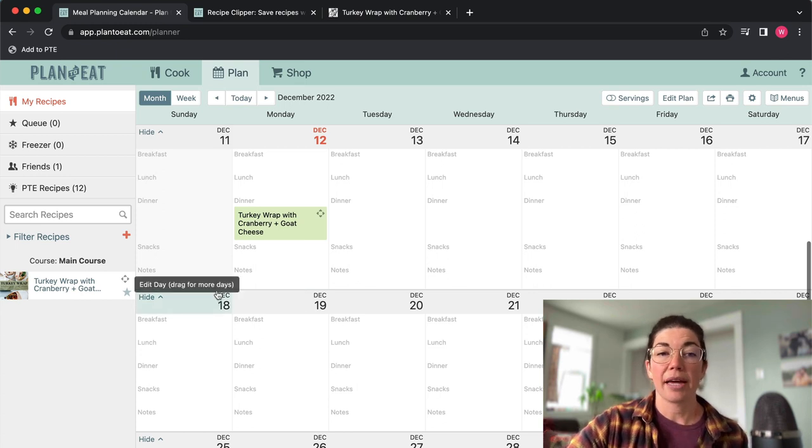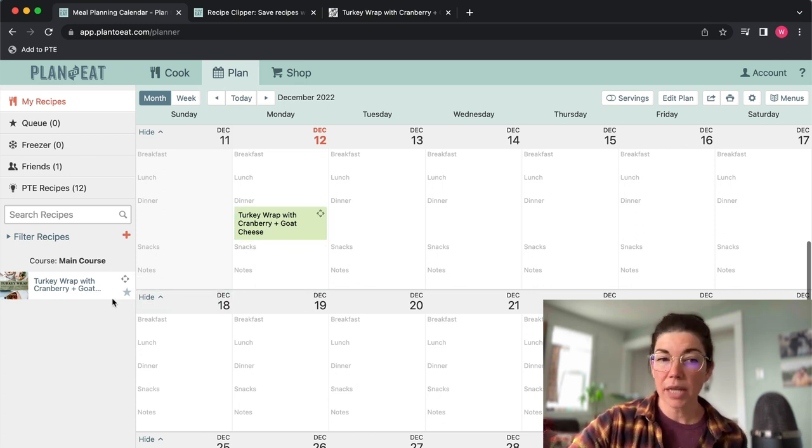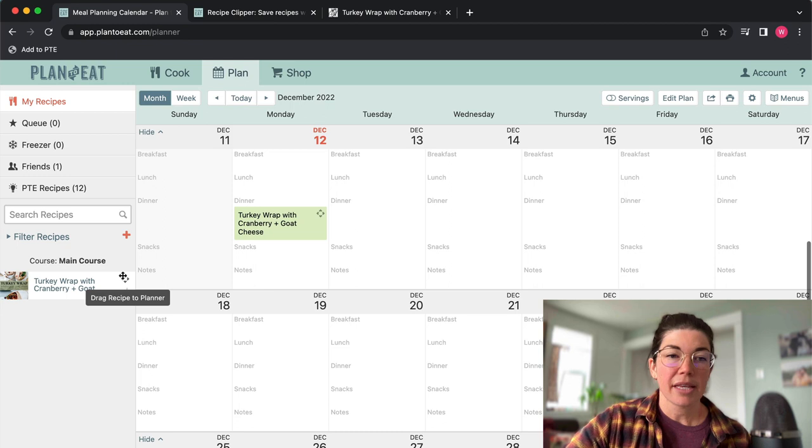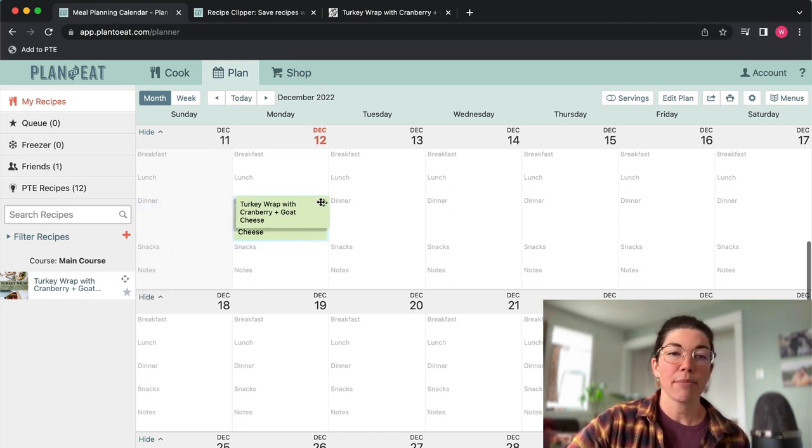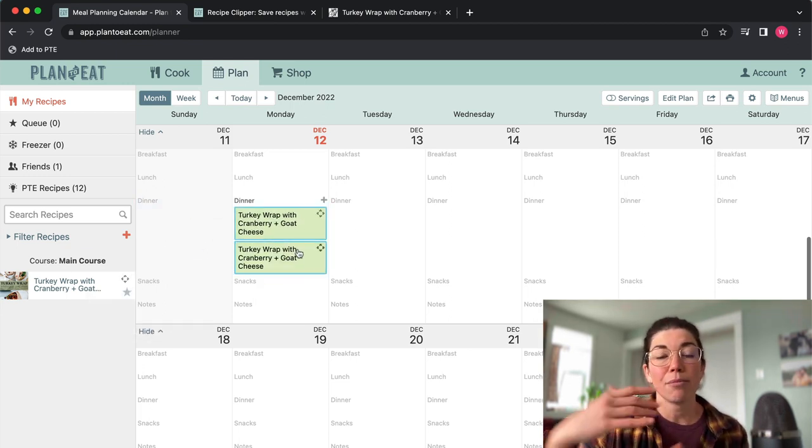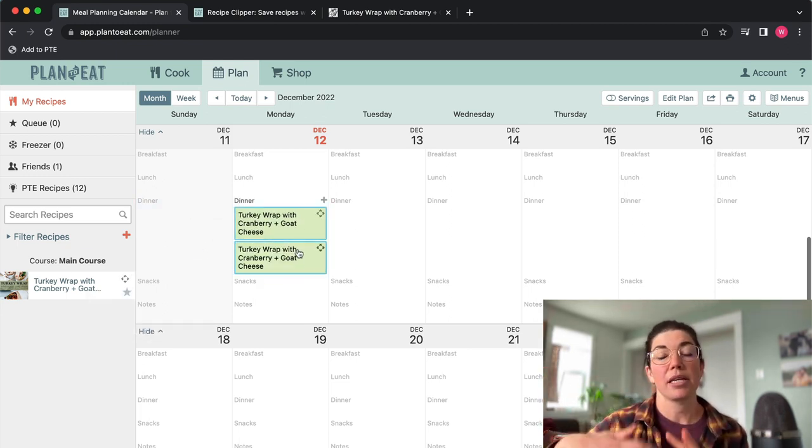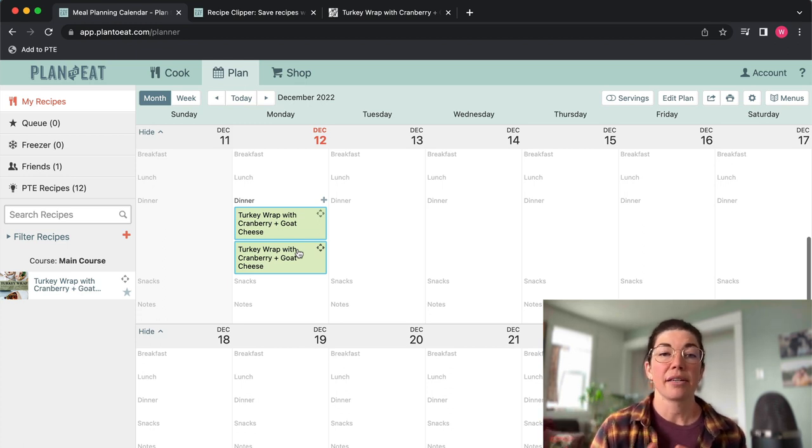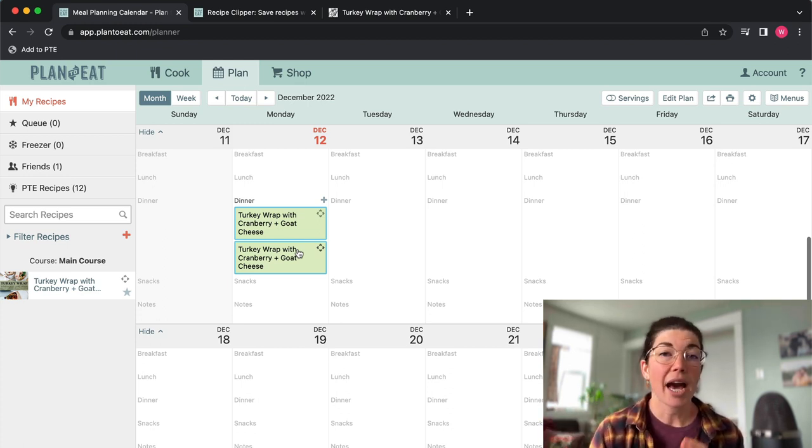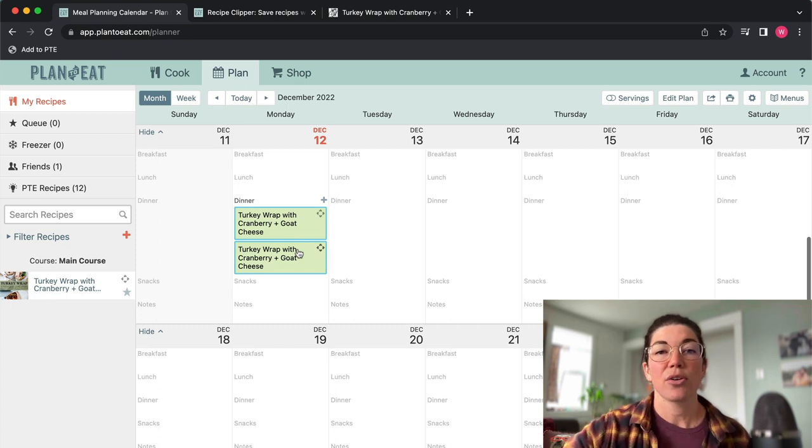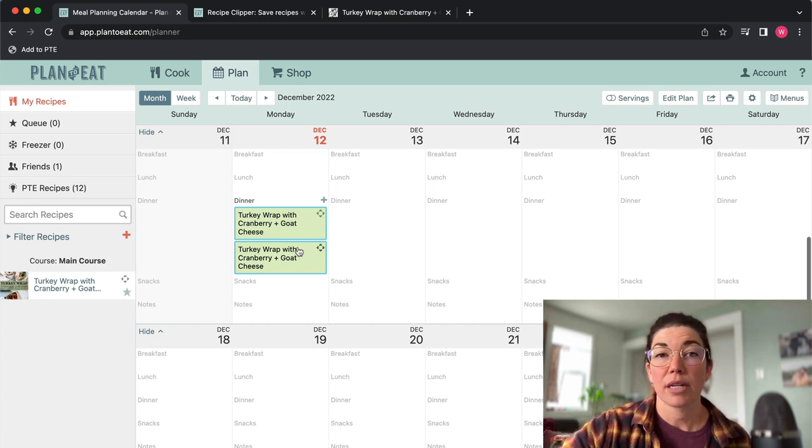You can also add multiple recipes into one meal time. So certainly I wouldn't add the same recipe to one meal time, but just to show you I can stack multiple recipes into a single meal time. So if you want to add extra sides or snacks or whatever, you can add those in those meal times here as well.